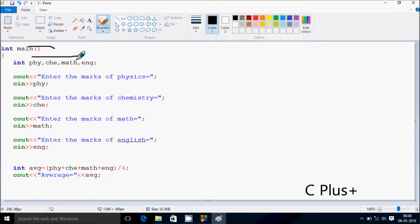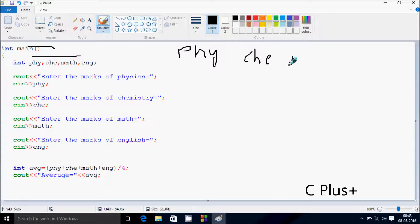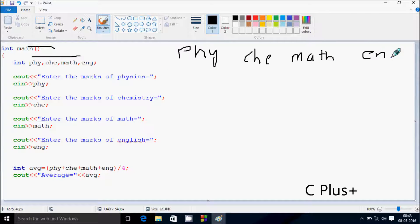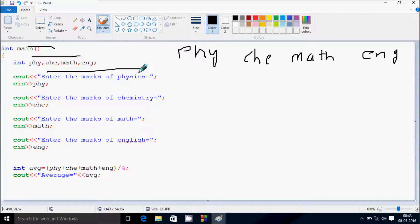I have taken four integer variables: physics, chemistry, math, and English. So here, it displays 'enter the marks of physics' to the output screen. Whatever I enter is received by the variable PHY (physics).